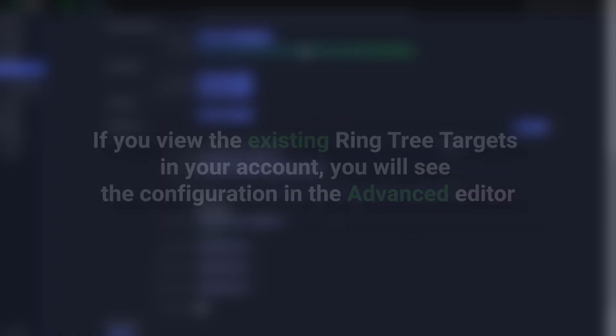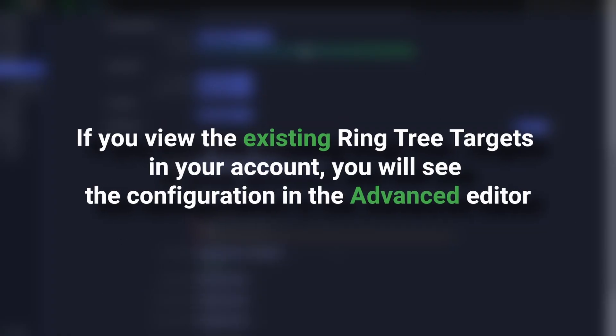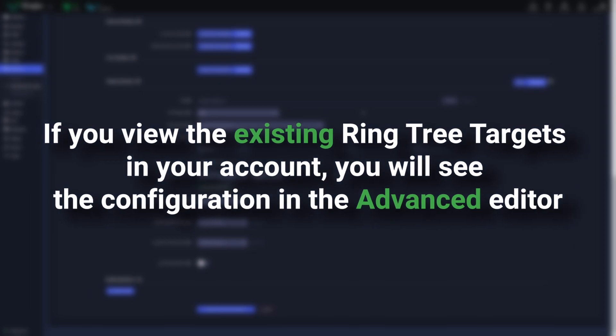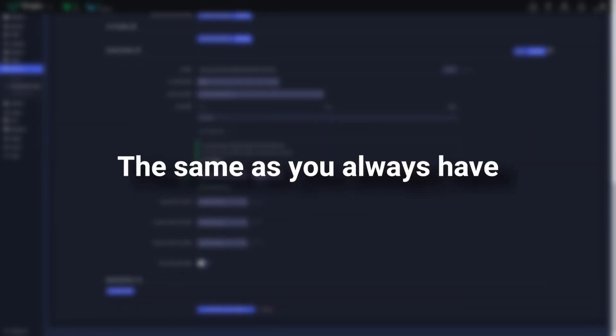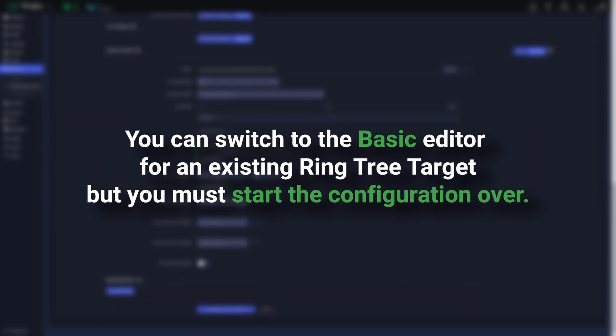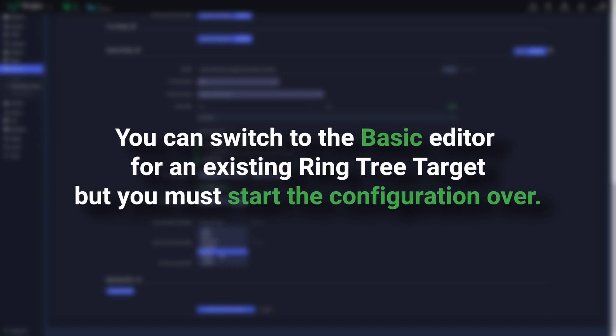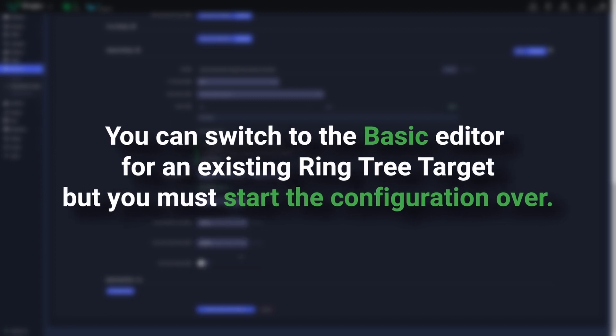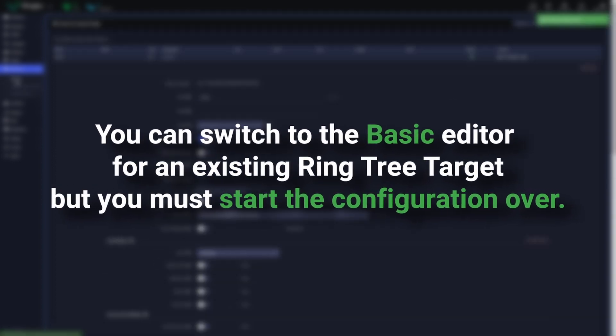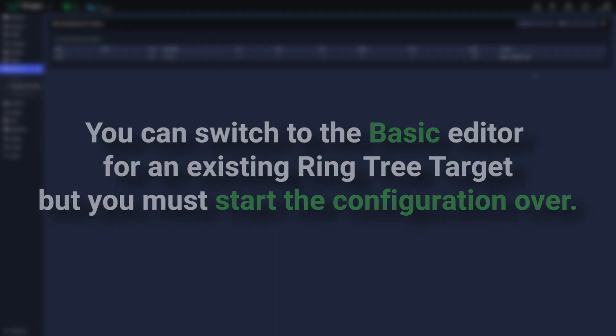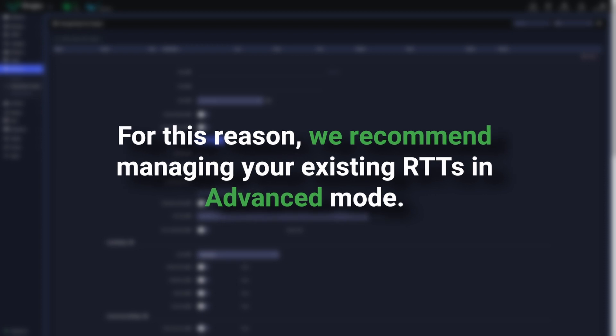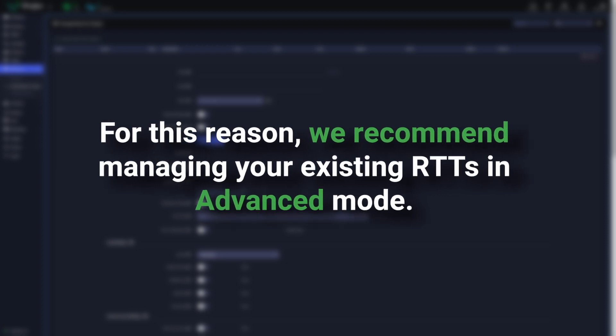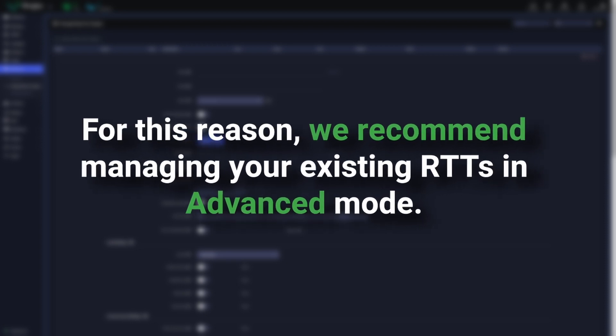If you view existing RingTree targets in your account, you will see the configuration in the Advanced editor the same as you always have. You can switch to the Basic editor for an existing RingTree target, but you must start the configuration over. For this reason, we recommend managing your existing RingTree targets in Advanced mode.